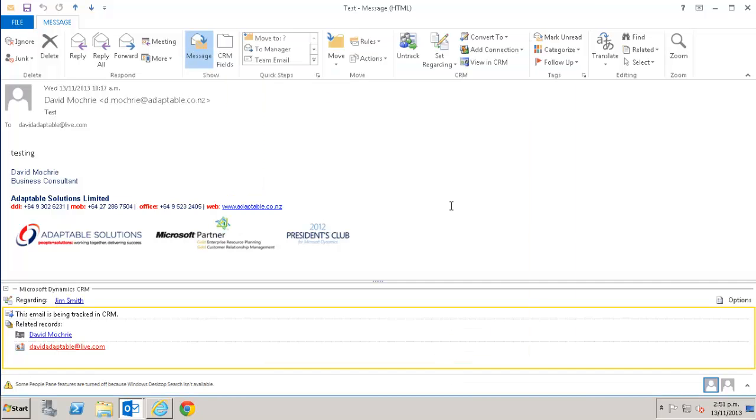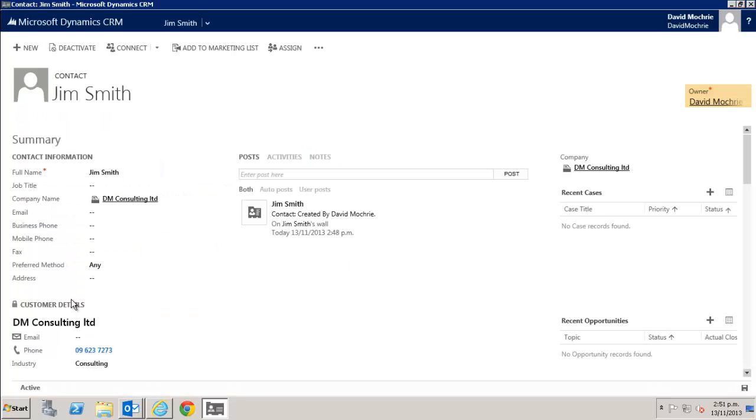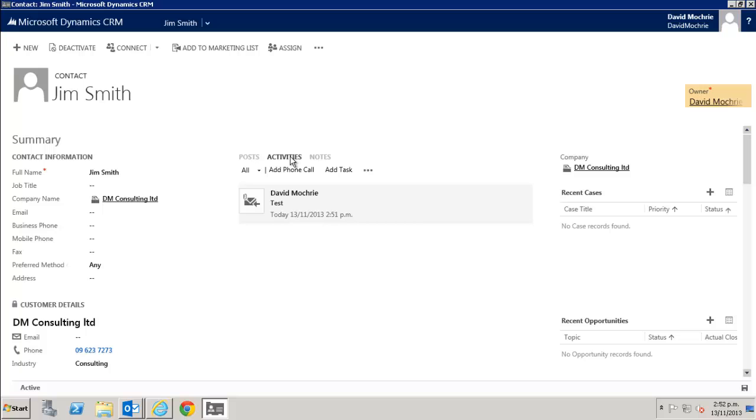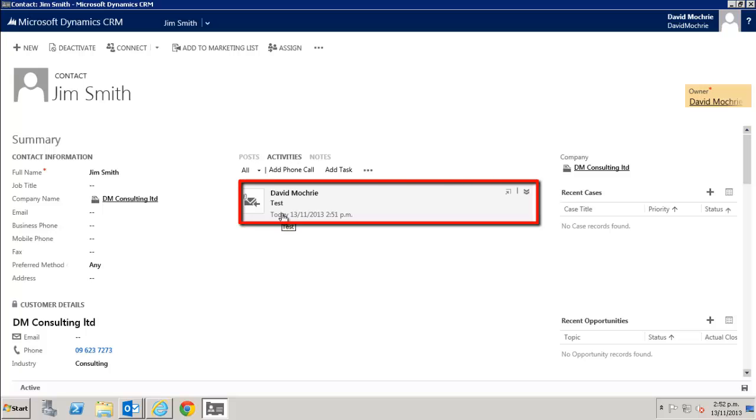Once you've set the email as regarding a CRM record, a link to the CRM record appears in the pane on the bottom of the email body. To view that record, simply click on the link. When you are in that record, you can see the email attached to that CRM record. There it is there.